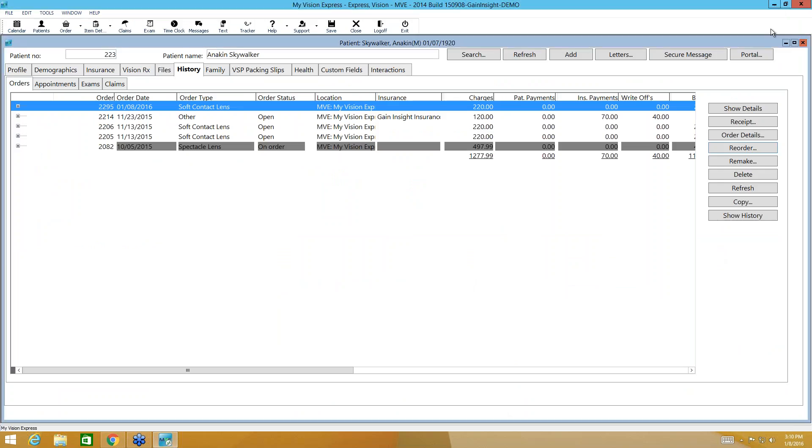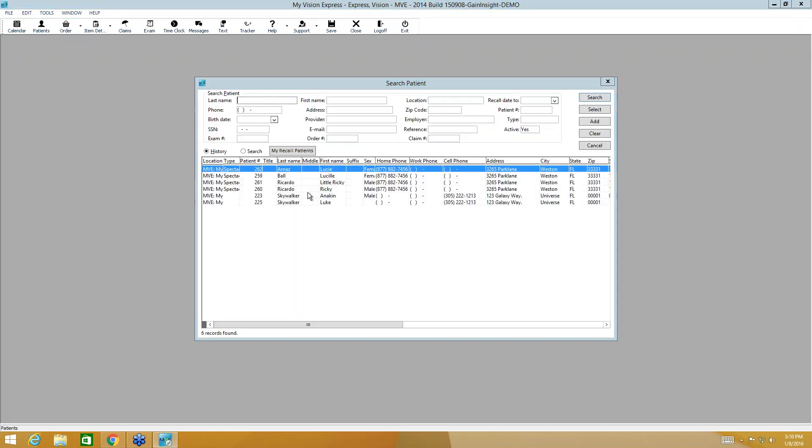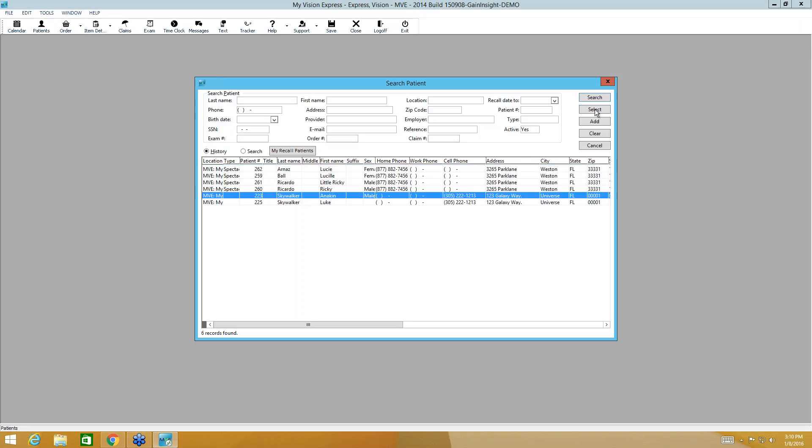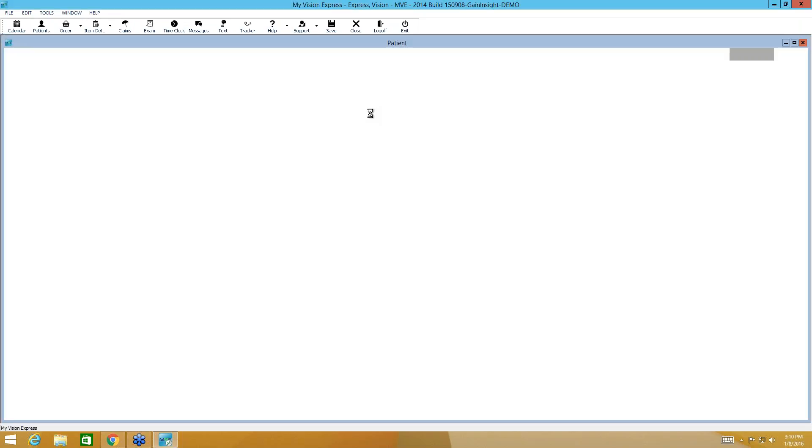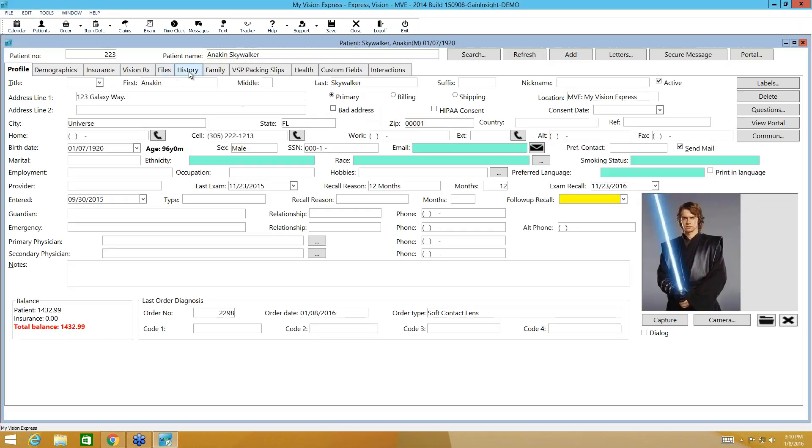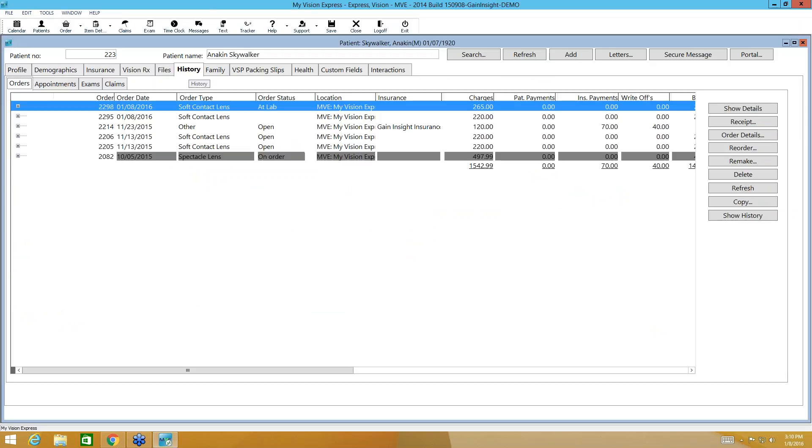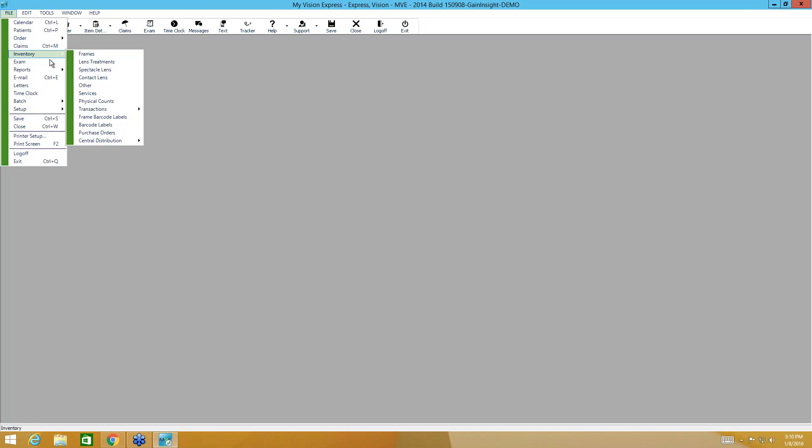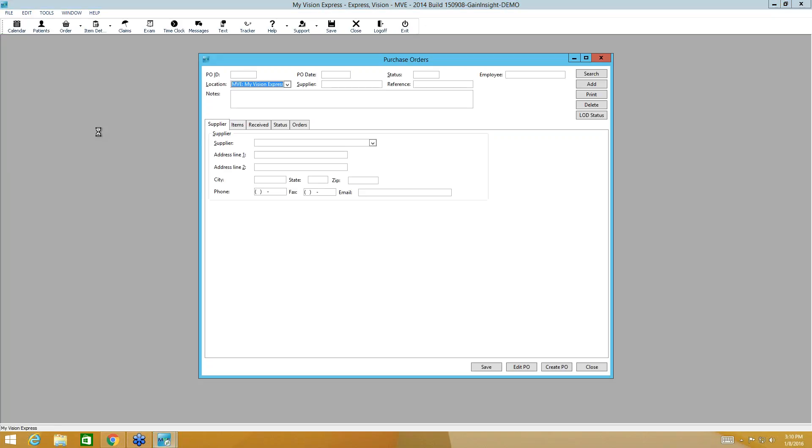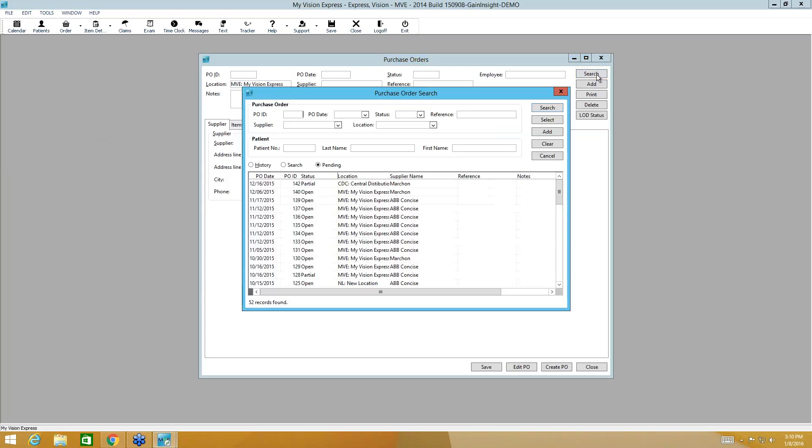And we're going to go ahead and go back to our purchase order. Hold on, I forgot to write that order number down. Bear with me one moment. So I'm going to go back to the history tab for that purchase order, I mean for that order number, which is 2298. Found right here. So I'll go ahead and close that. I'm going to go back to file, inventory, purchase orders. I'm going to come up here to search because I need to find my purchase order that's on hold.